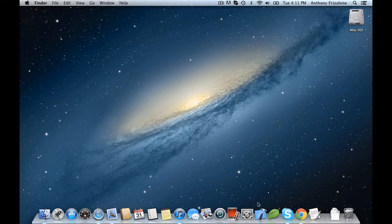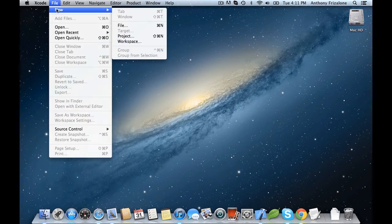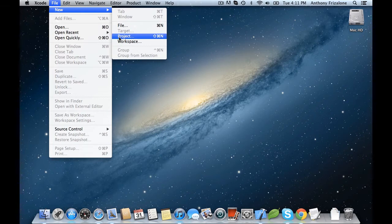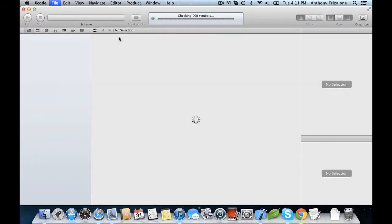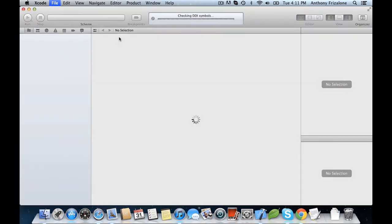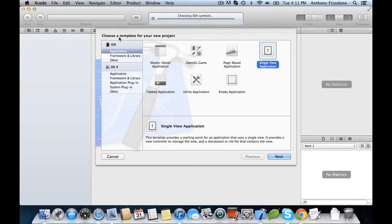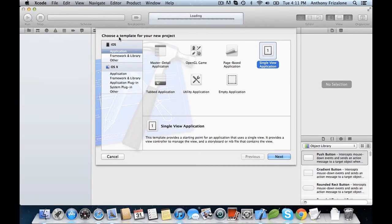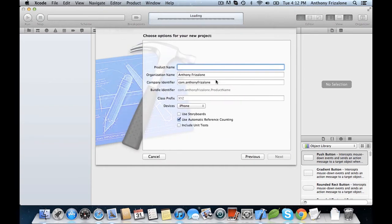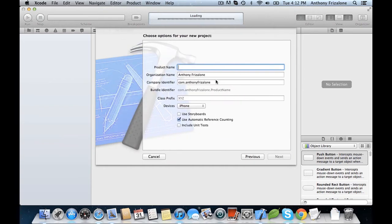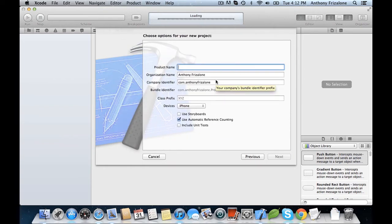So let's get started. Let's open up Xcode to begin, and we choose File, New Project. I'm going to go with SingleViewApplication, and let's call it CustomizedCell.